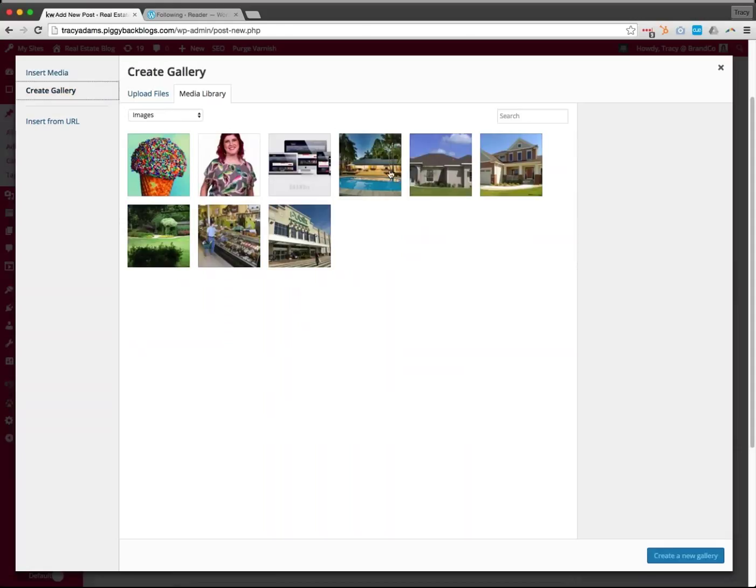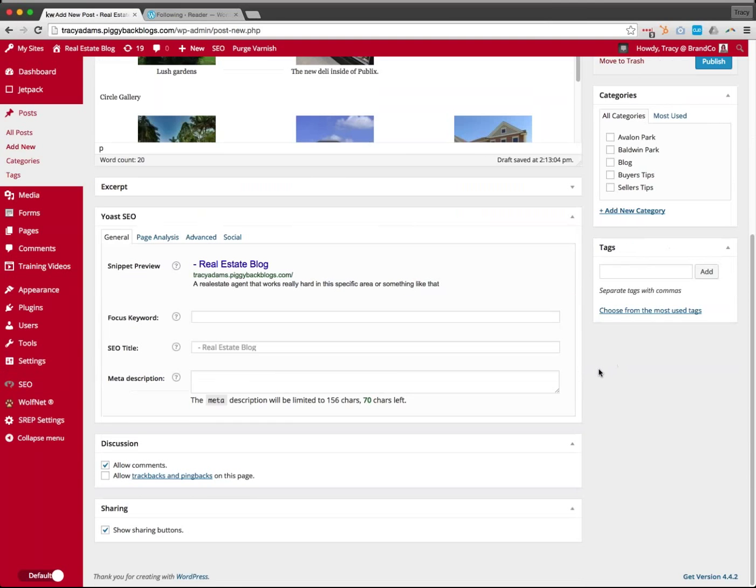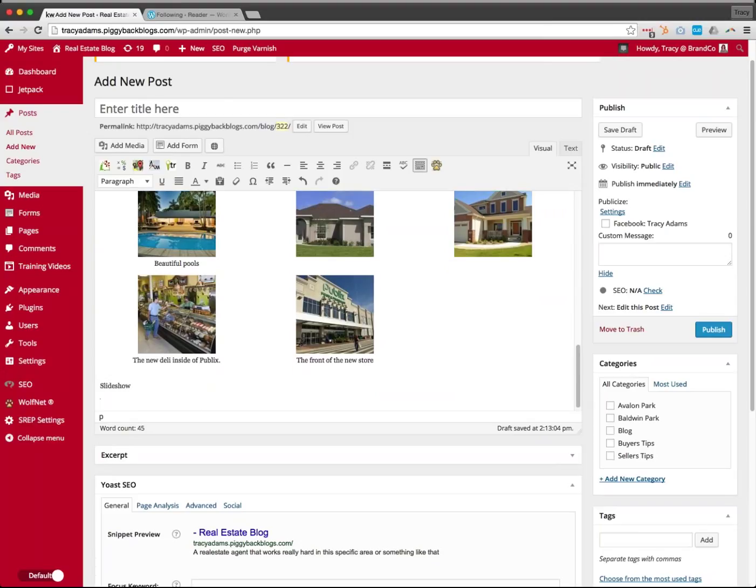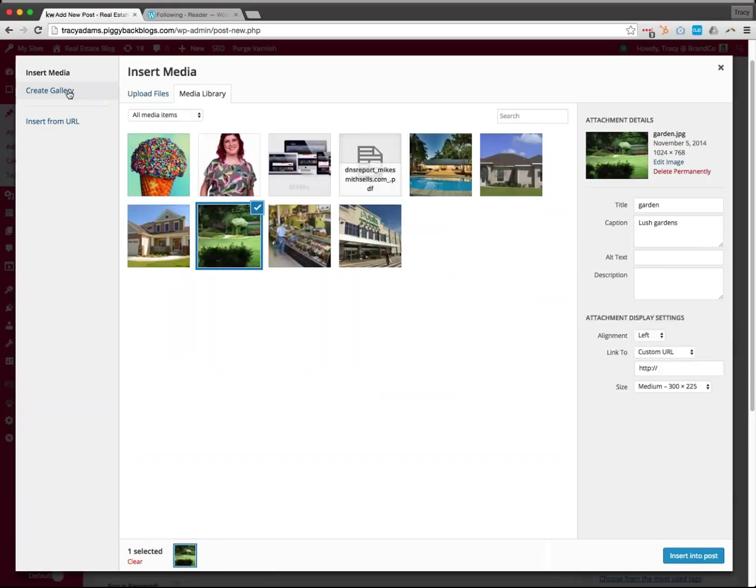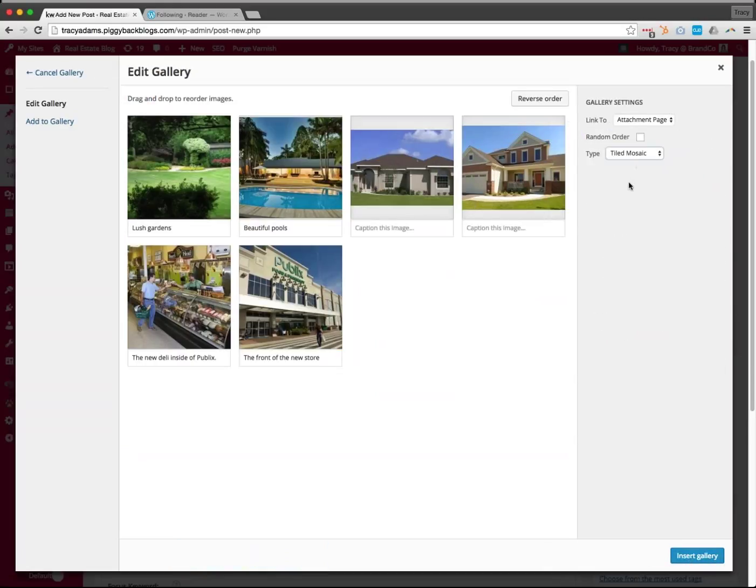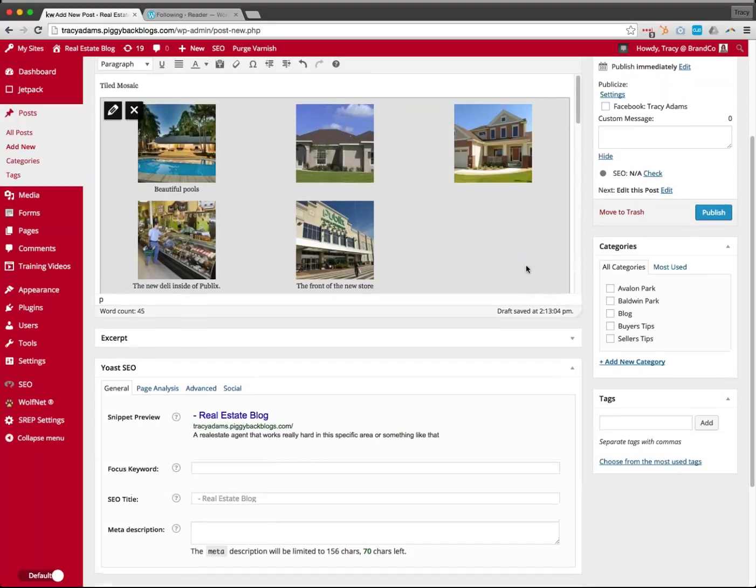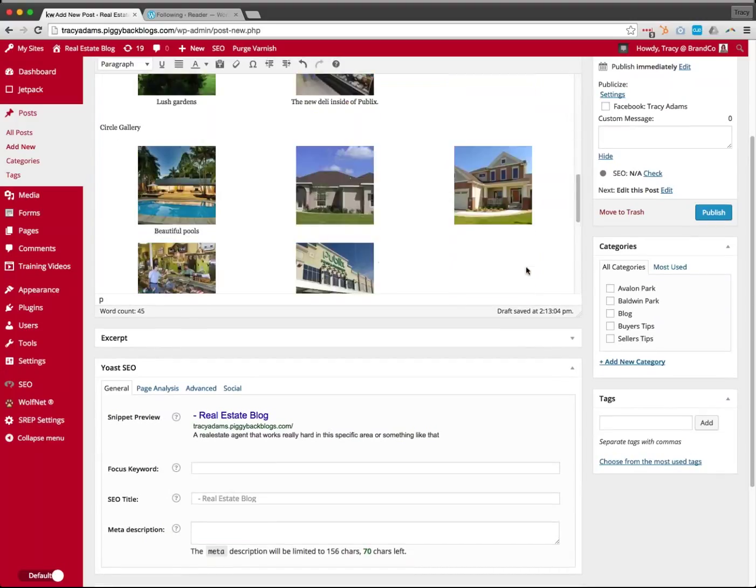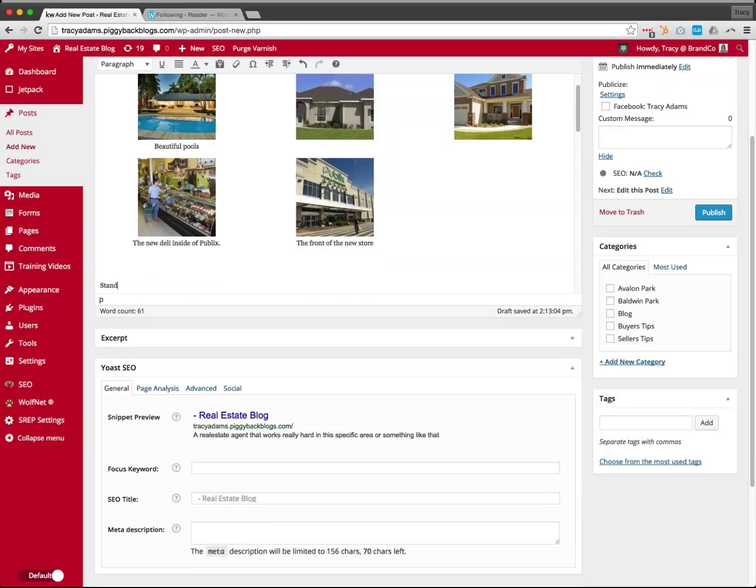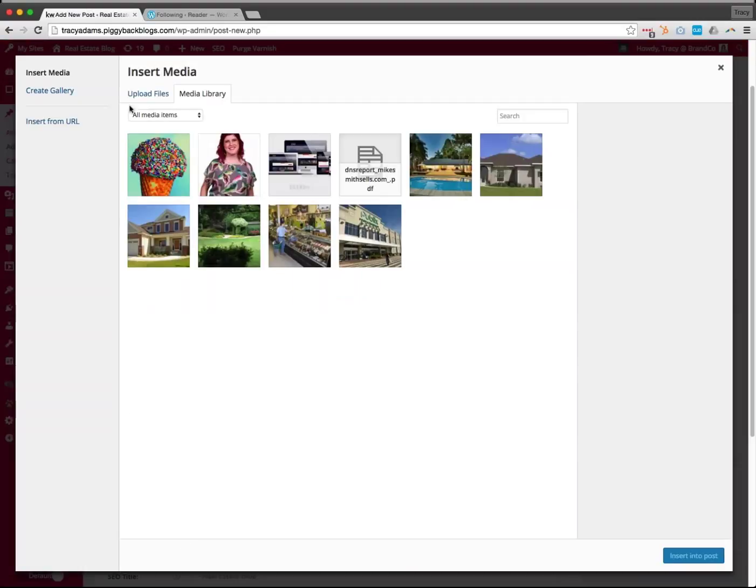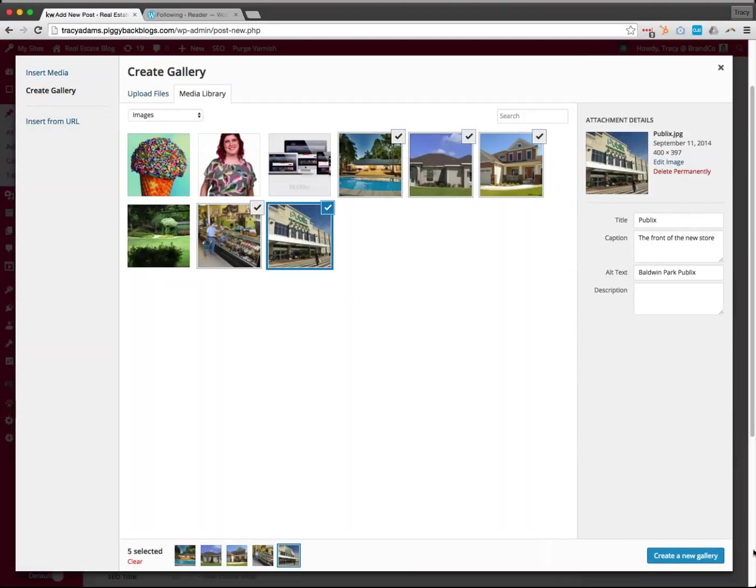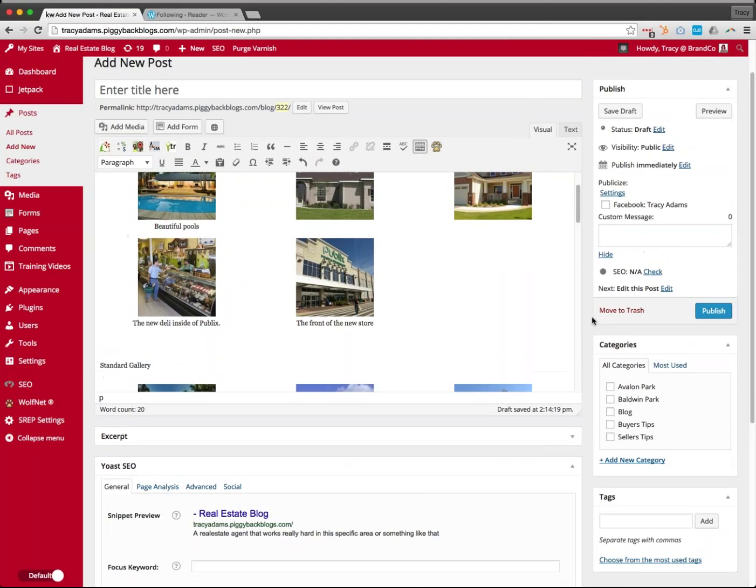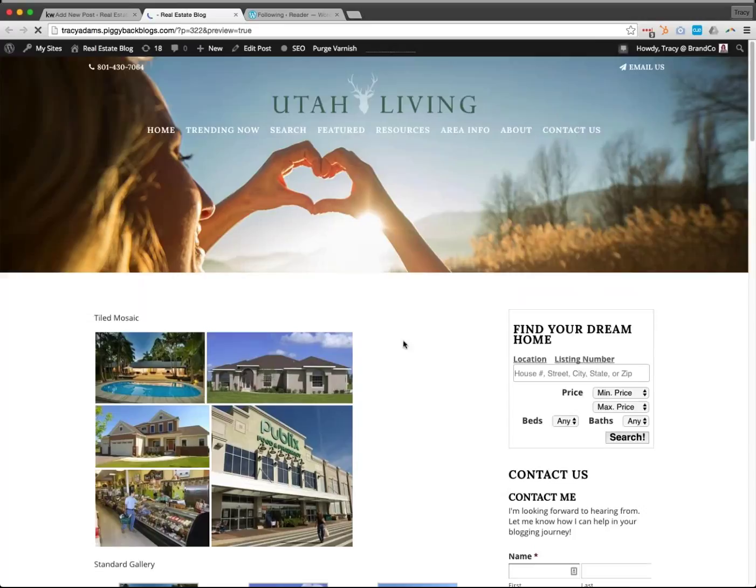We'll create each gallery type. For the square tiles gallery, create a new gallery and make it square tiles and insert it. Another gallery with five images, create a new gallery and do this with circles, insert the gallery. And then the last one's going to be the slideshow. We should do a standard one just so we can see the difference. Add media, create gallery, select five images, create a new gallery, thumbnail grid. It doesn't even allow us to pick how many columns it would show up in. Let's go ahead and click preview and take a look at our different gallery options.